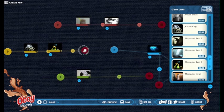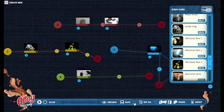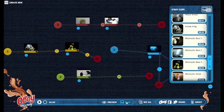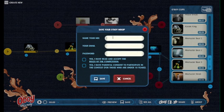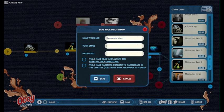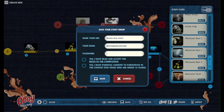Now that I'm done, or if I want to continue later, I'll hit Save. Give the mix a name, enter your email address, and set a password if you want to continue later.